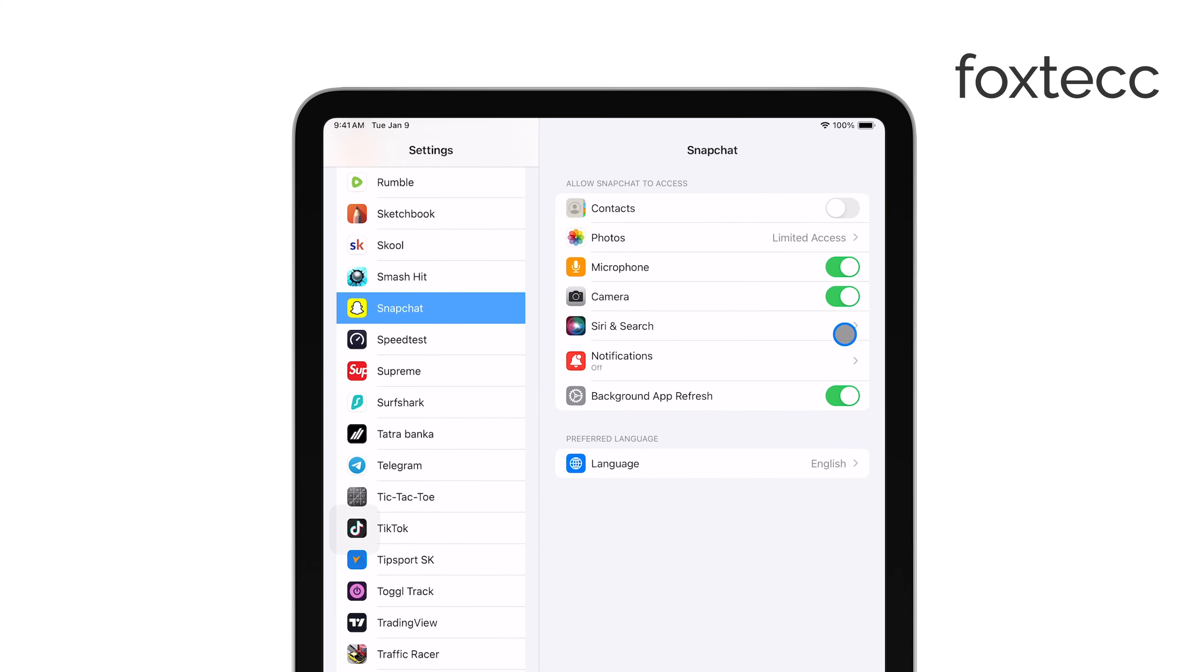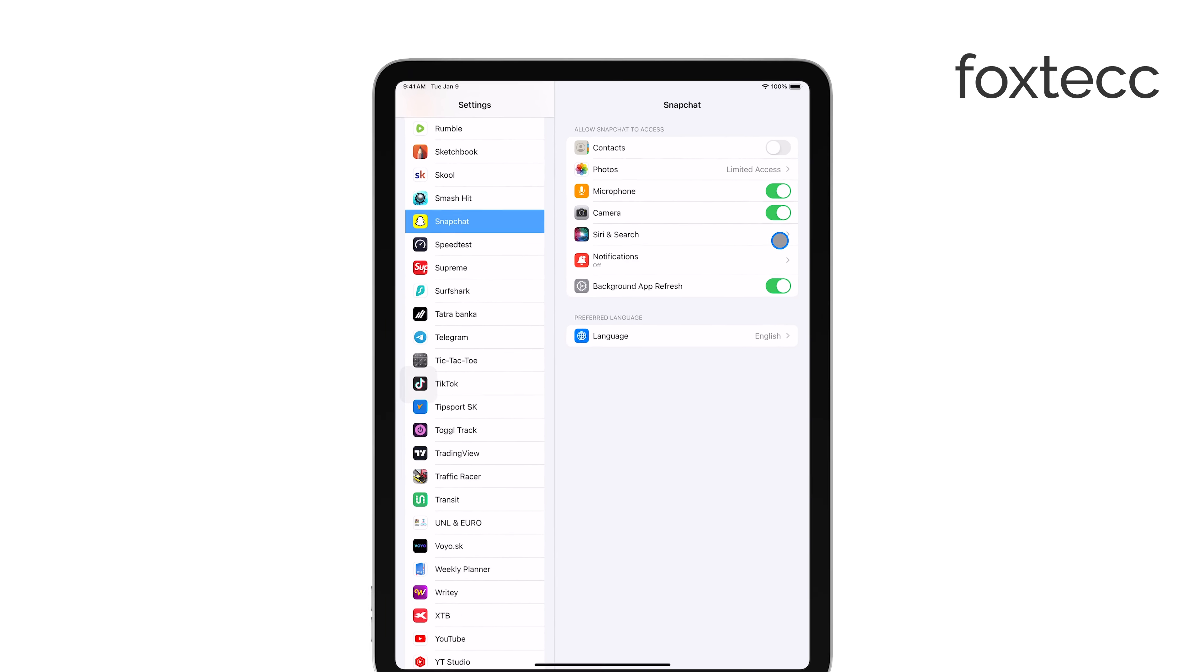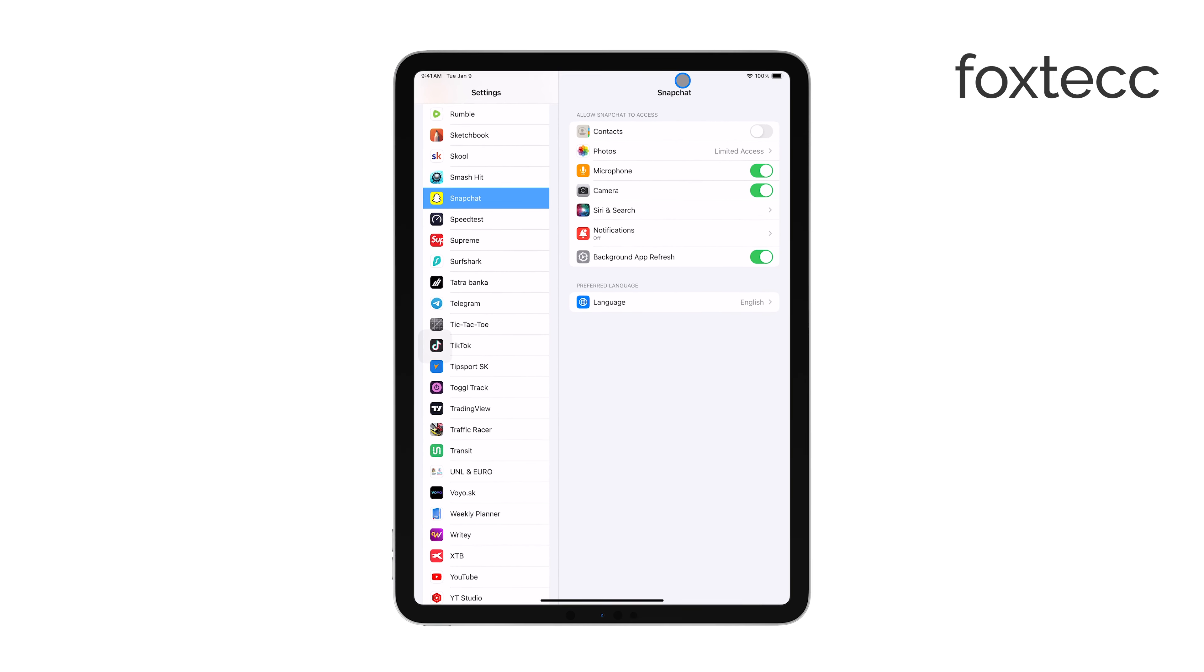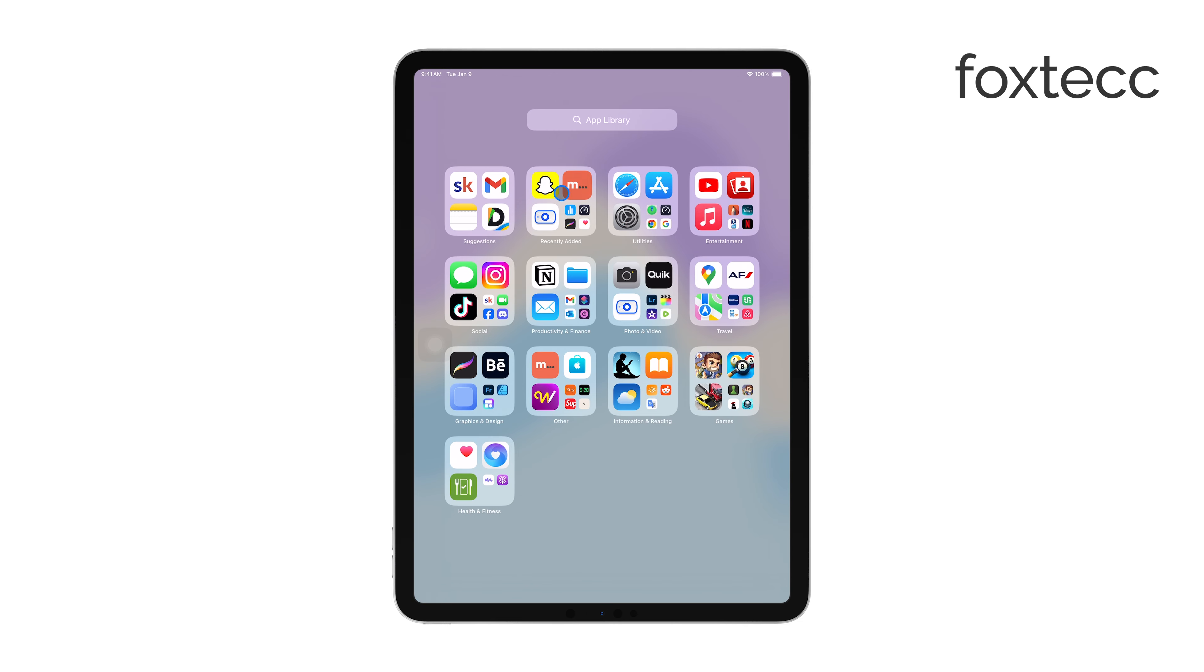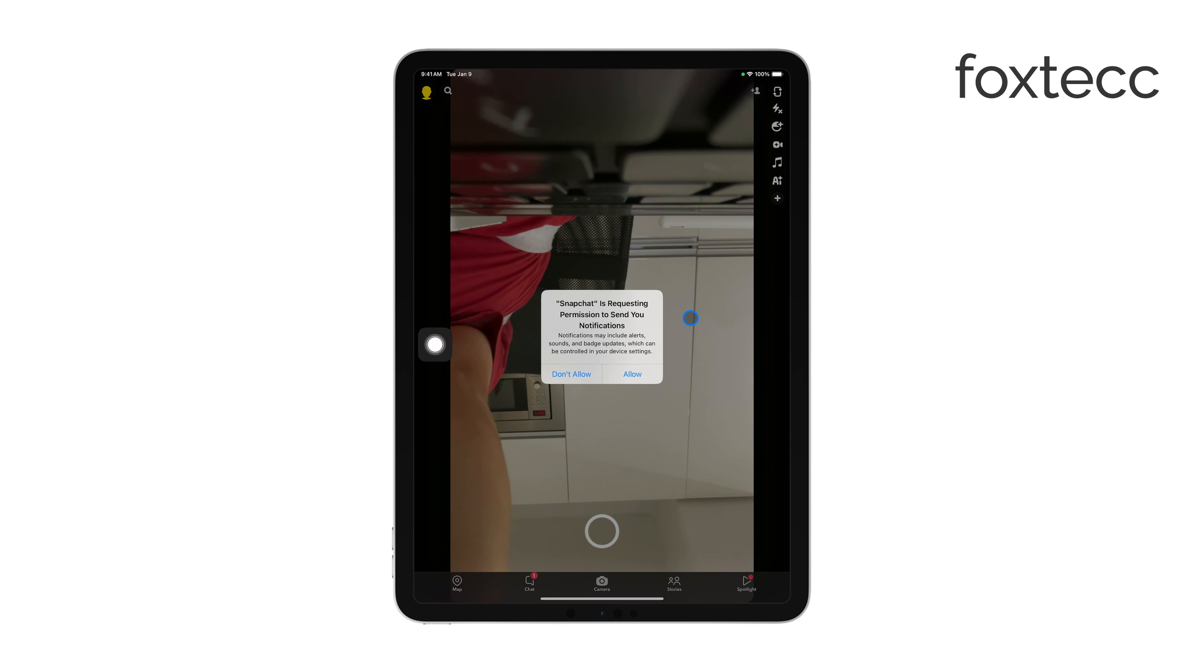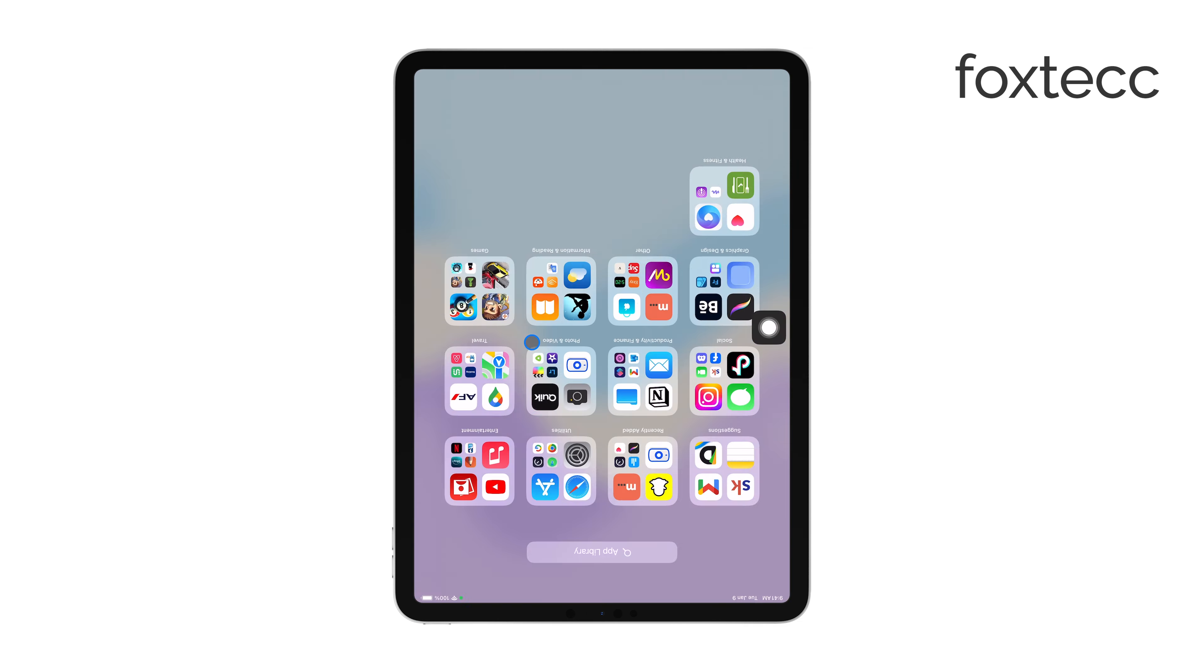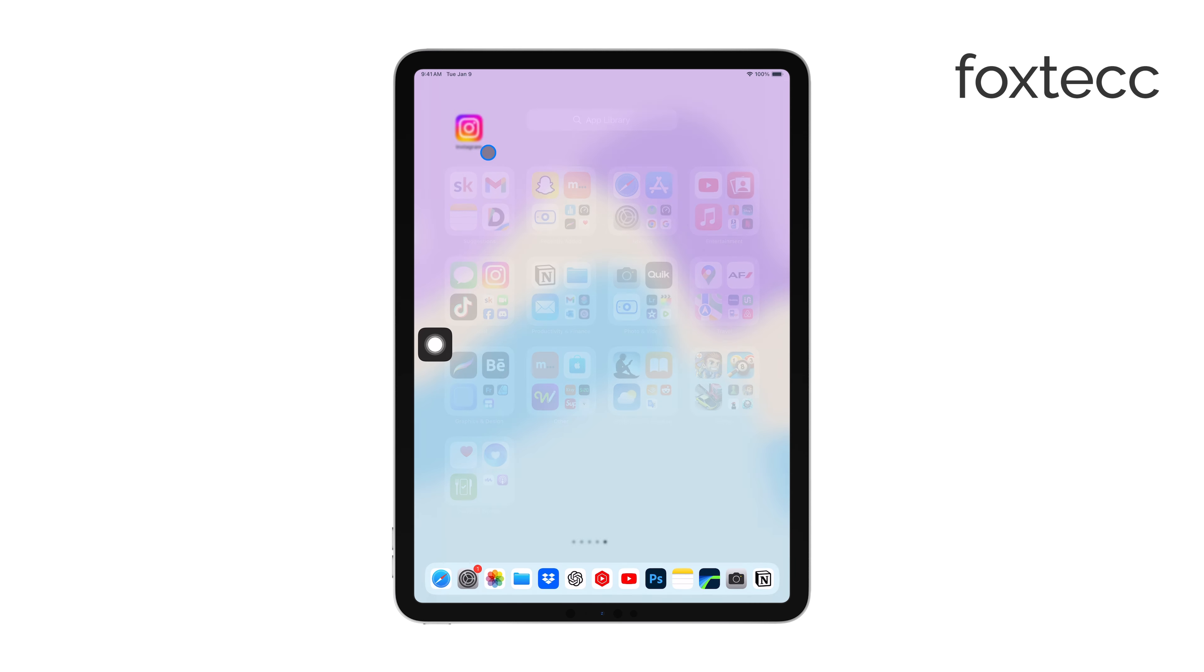Once you've enabled the camera, you can go back to the Snapchat app and check if the camera is now working. You should see that Snapchat can now access your iPad's camera, allowing you to take photos, record videos, and use all the fun features Snapchat has to offer.